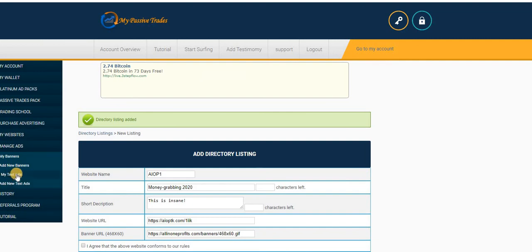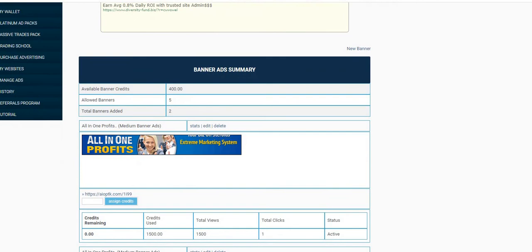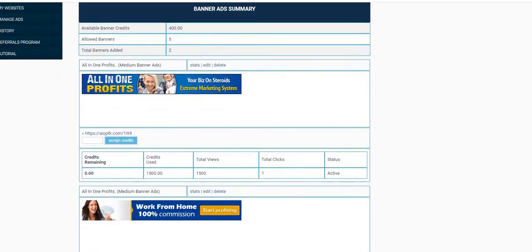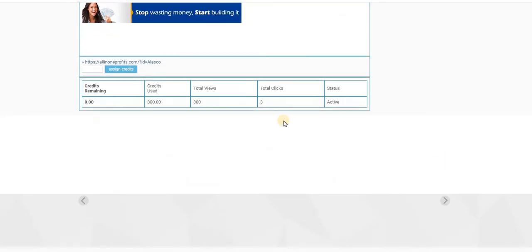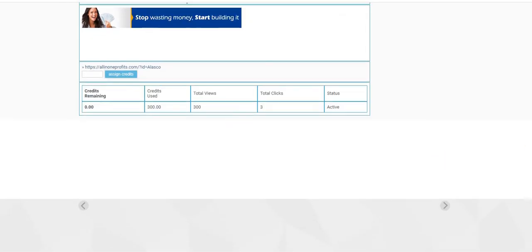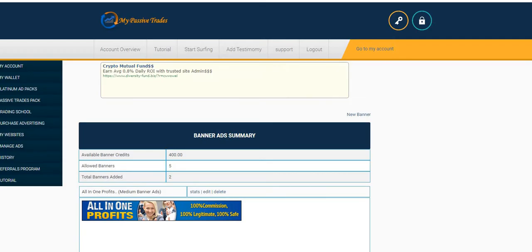Now you can also manage ads. You can add text ads and add banner ads. Have you seen? These are some of my ads I have placed here and I'm actually getting clicks. These are my ads and I'm getting clicks to my site.